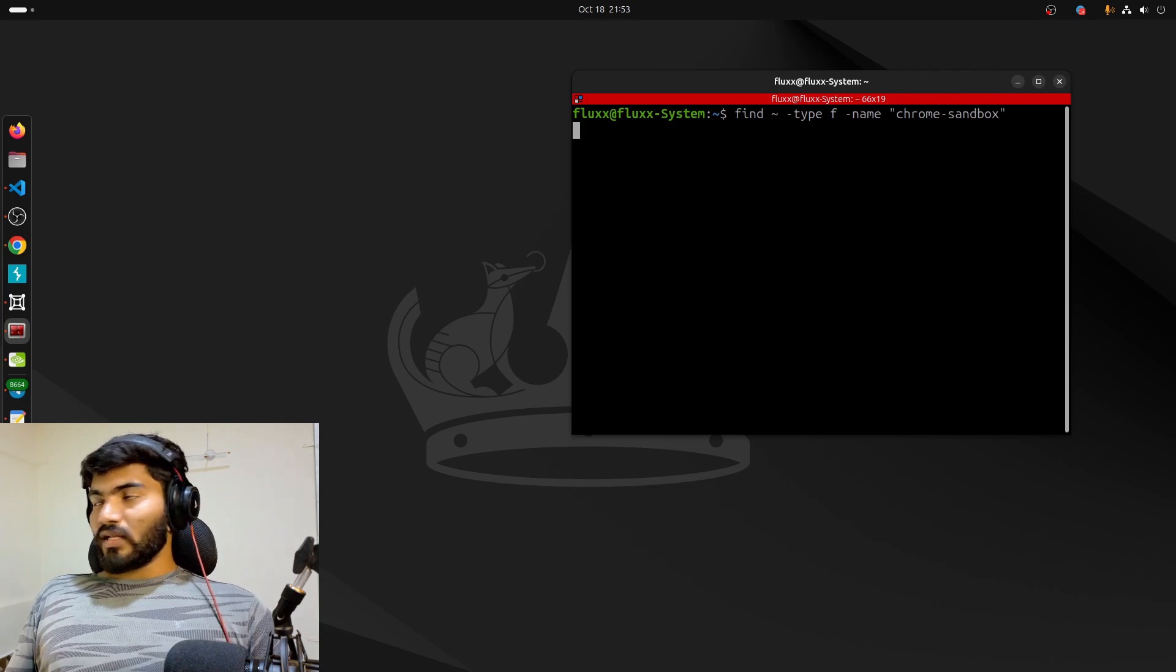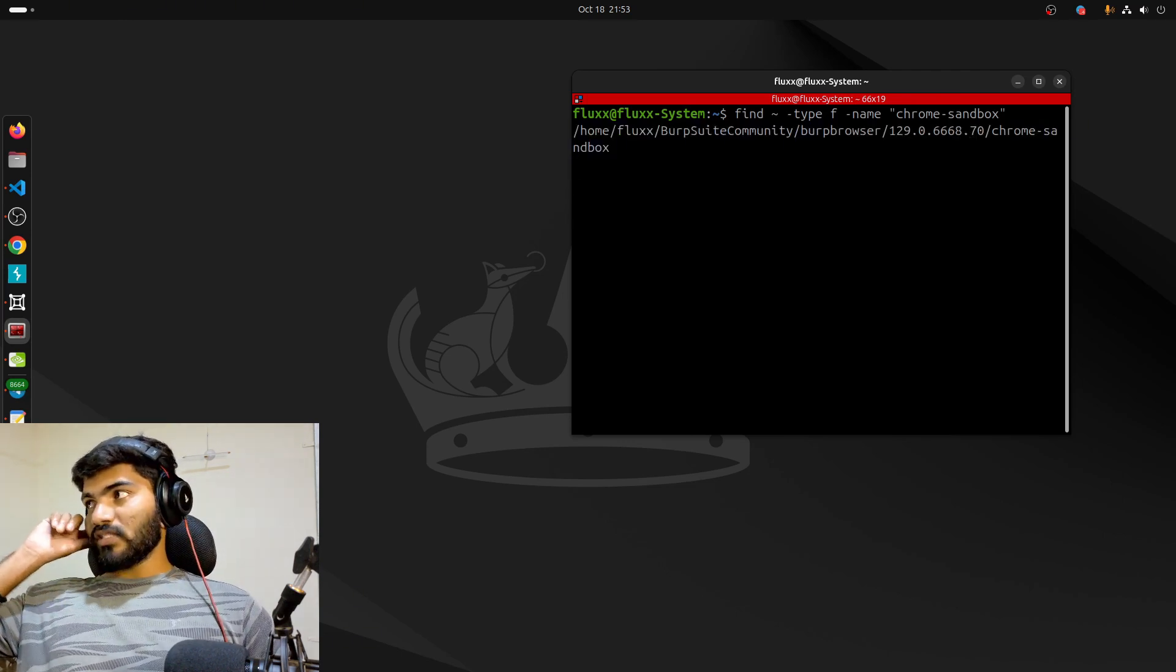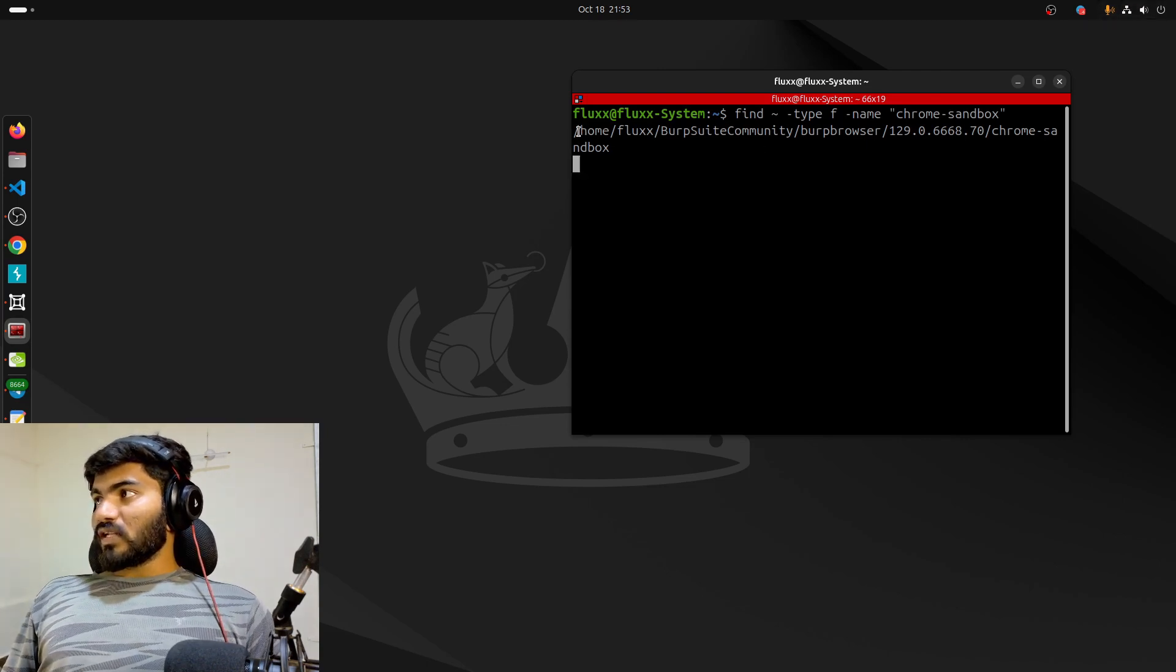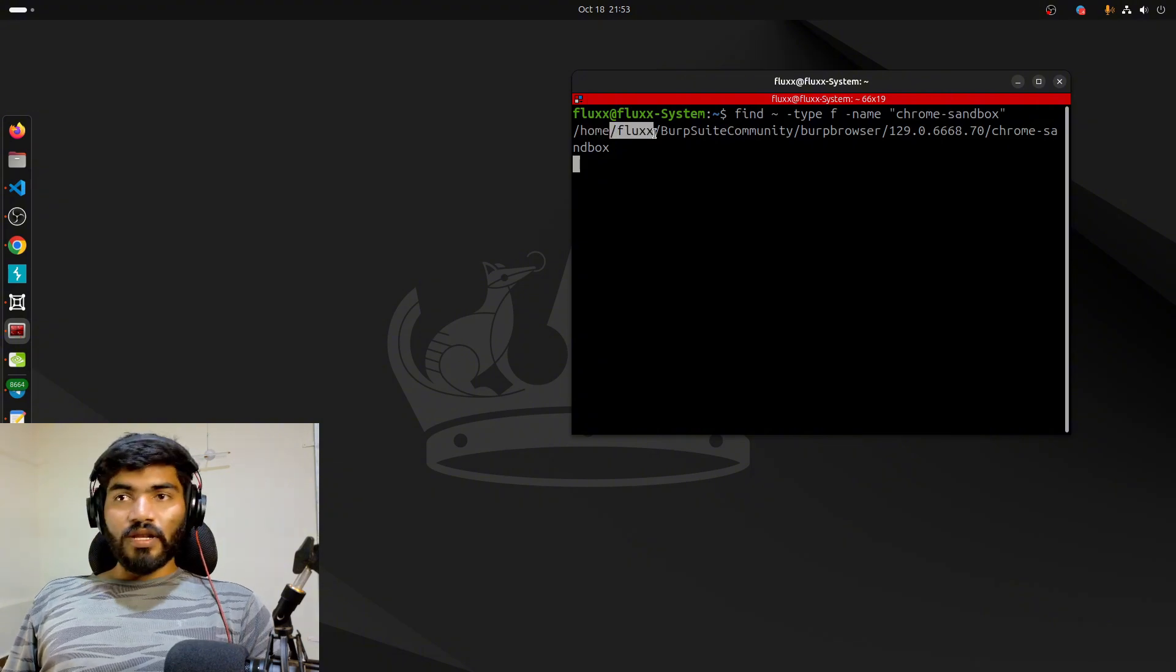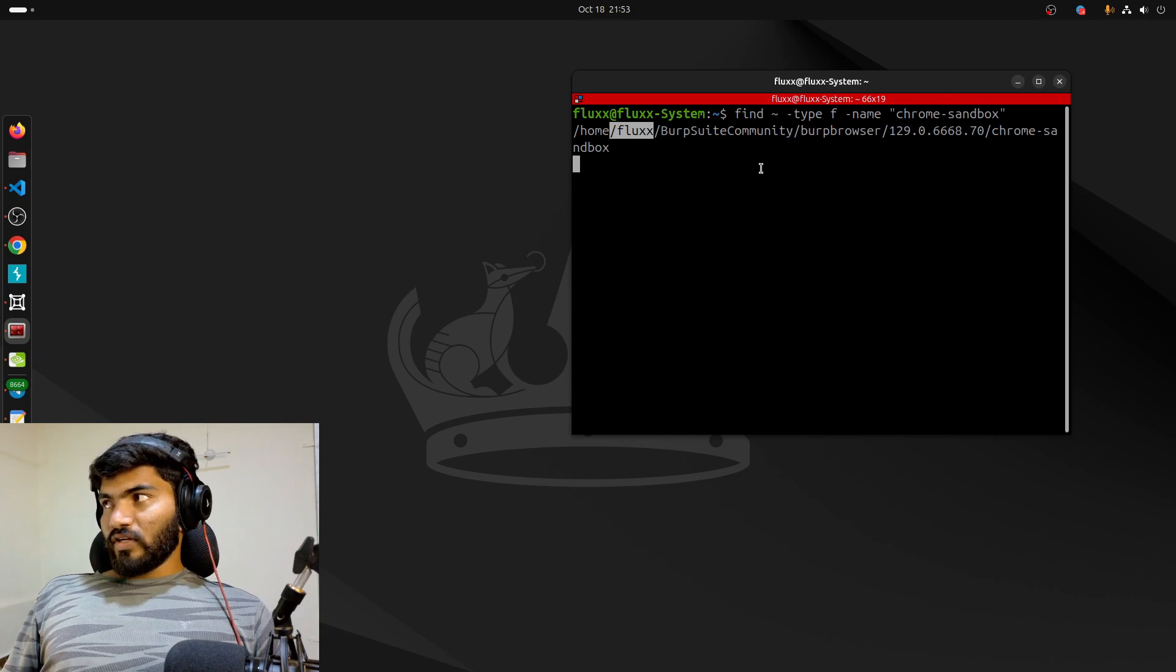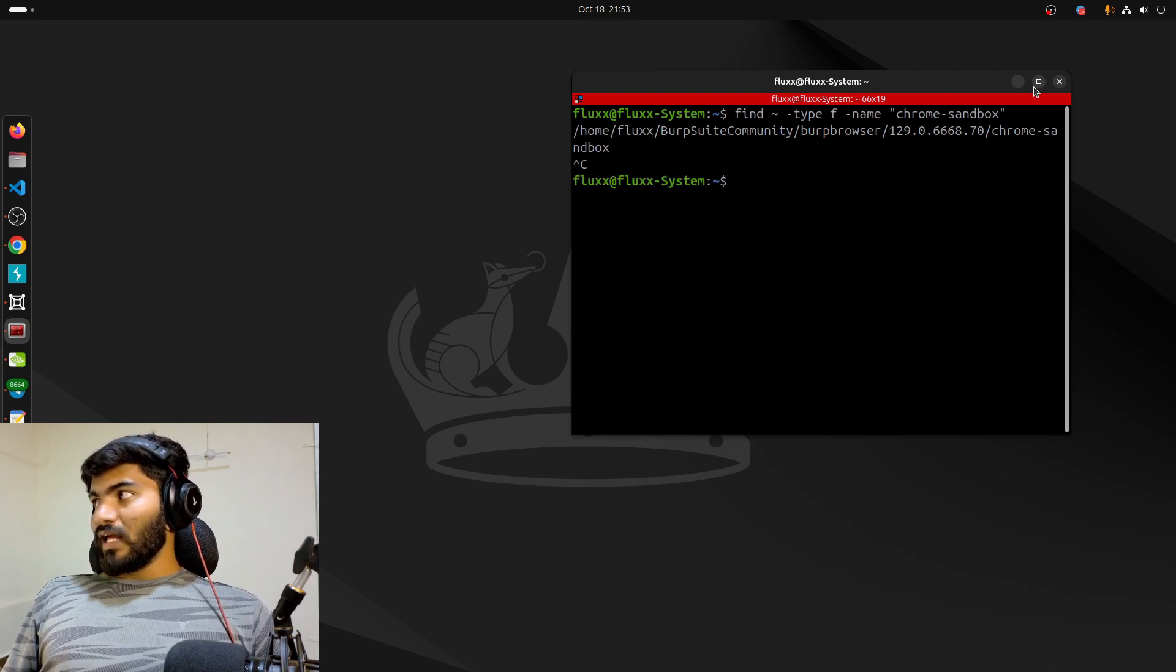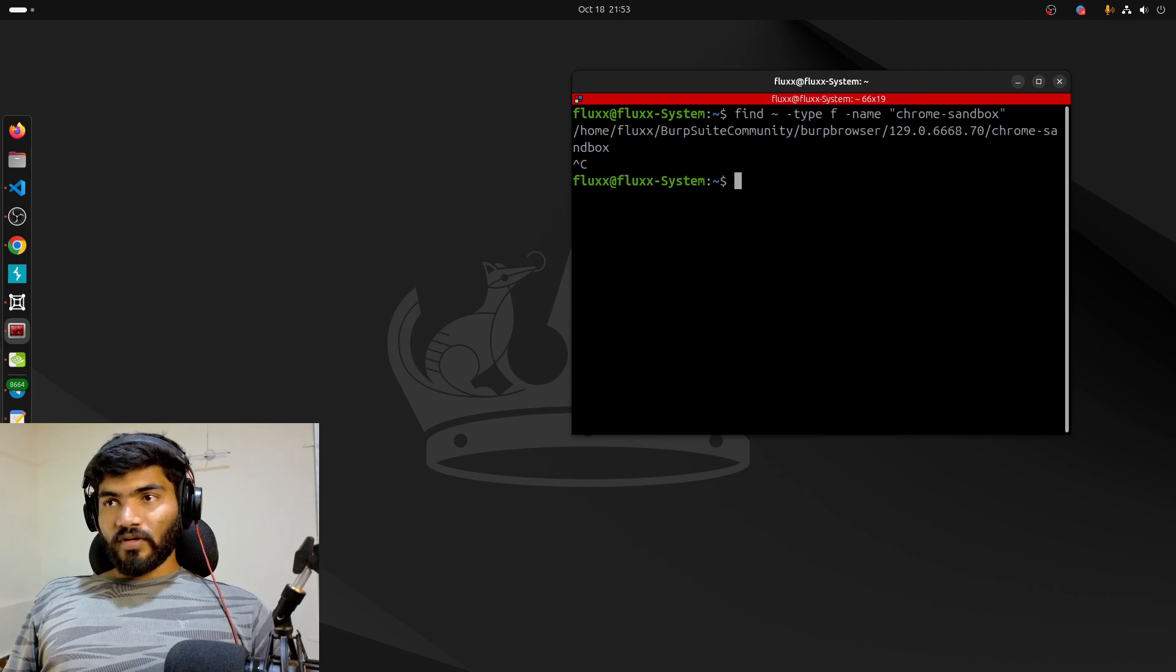Once you hit enter, you should get something like this which will say /home/fluxbobsuit community, whatever it is. It will start with /home and have your username also. Basically, what we need to do is check the ownership for this particular file and then change the permission for that particular file.